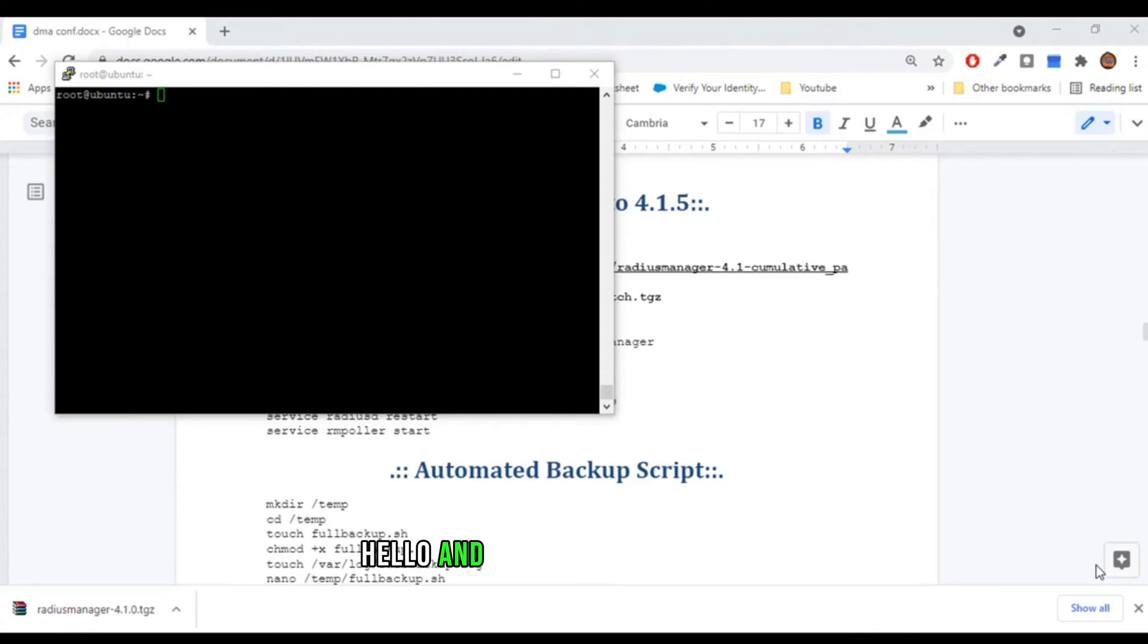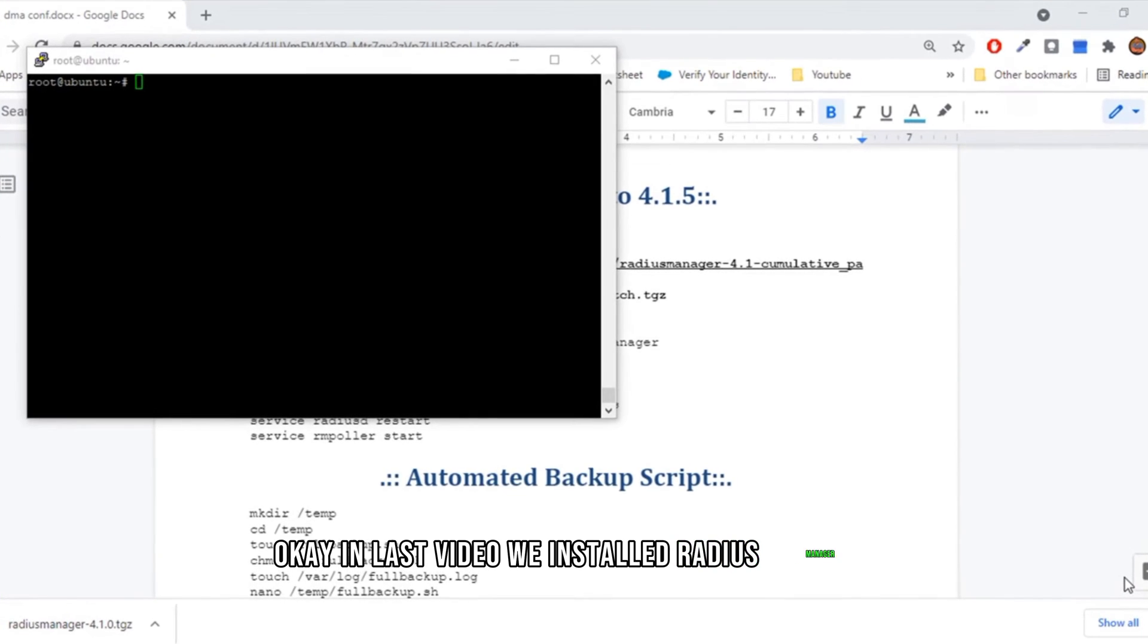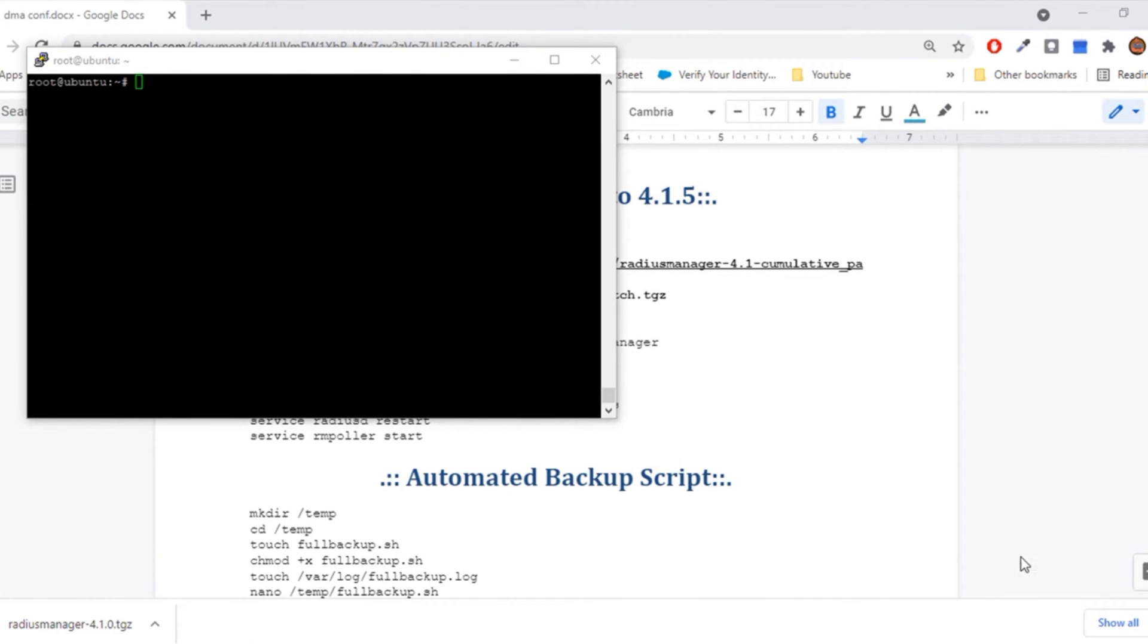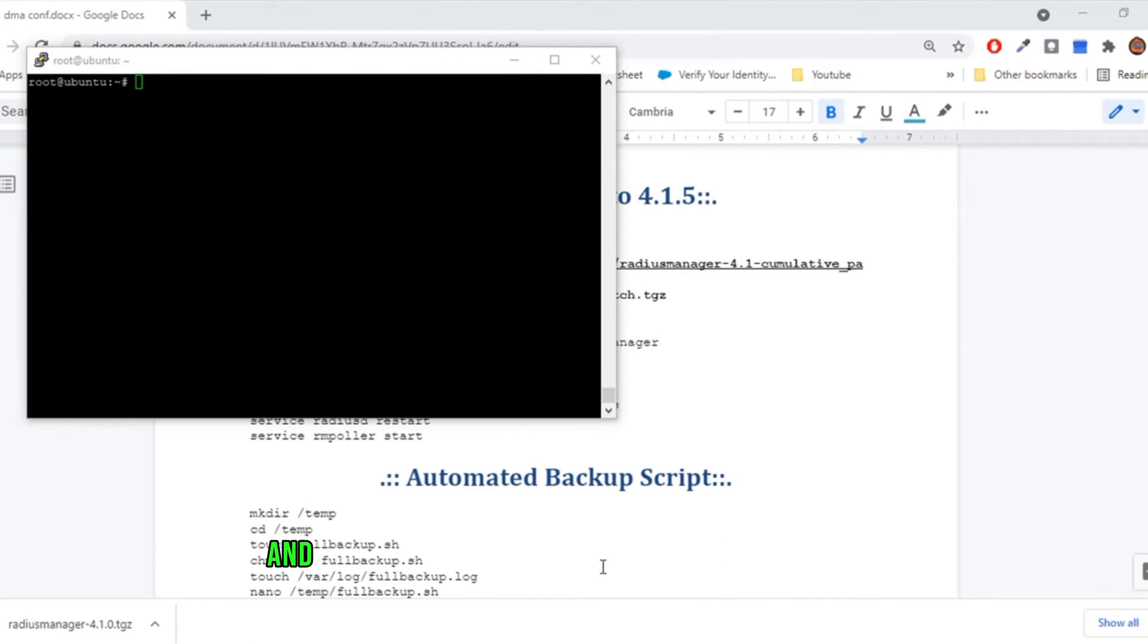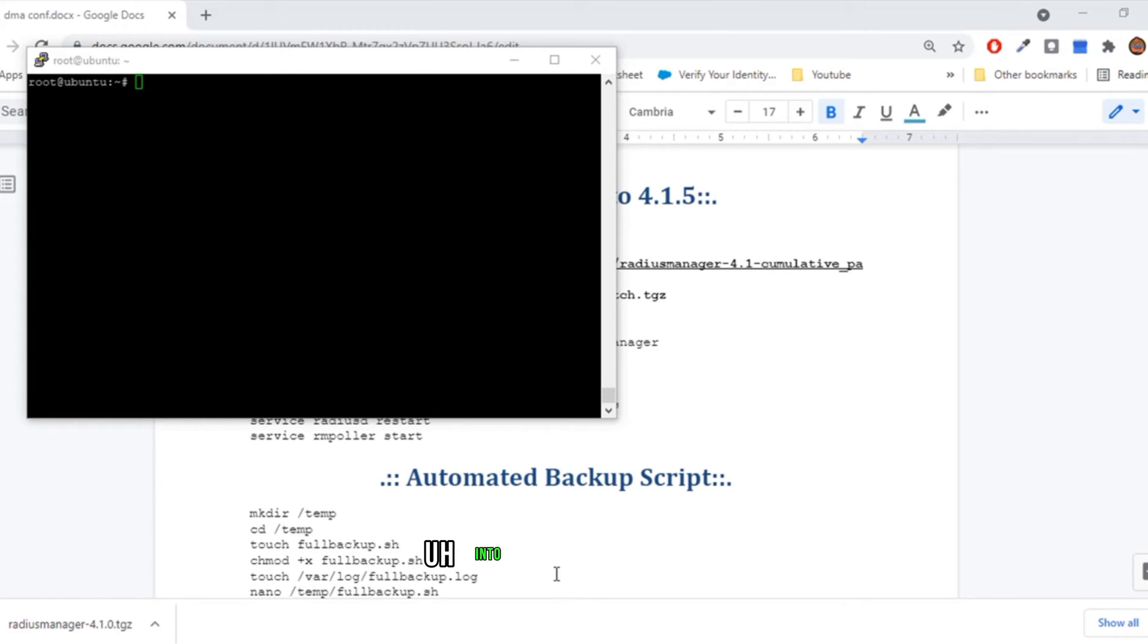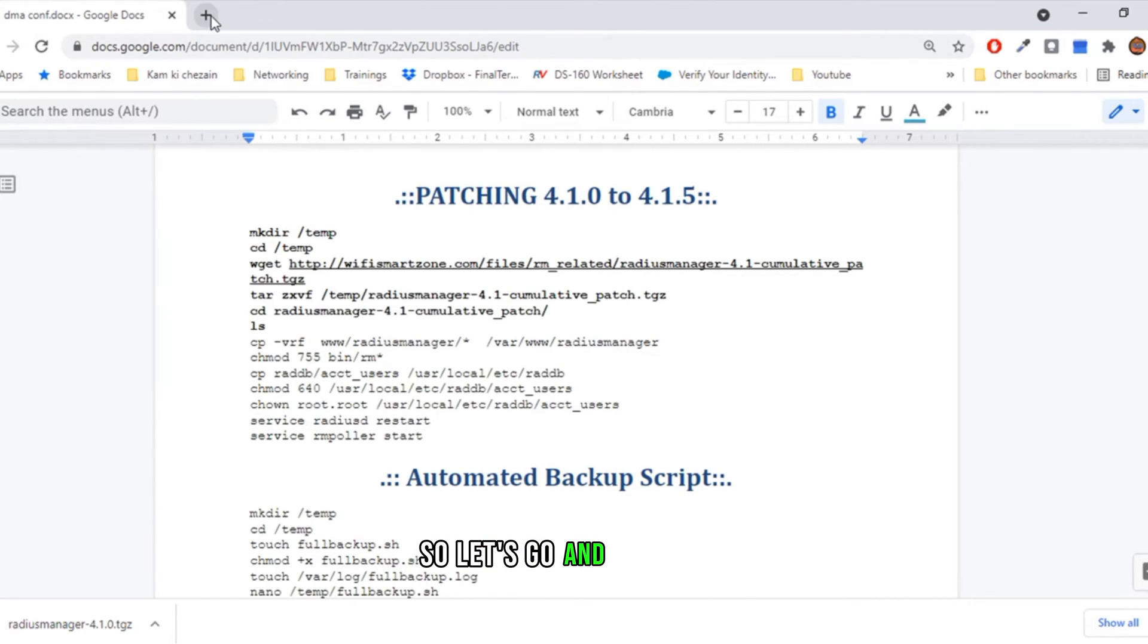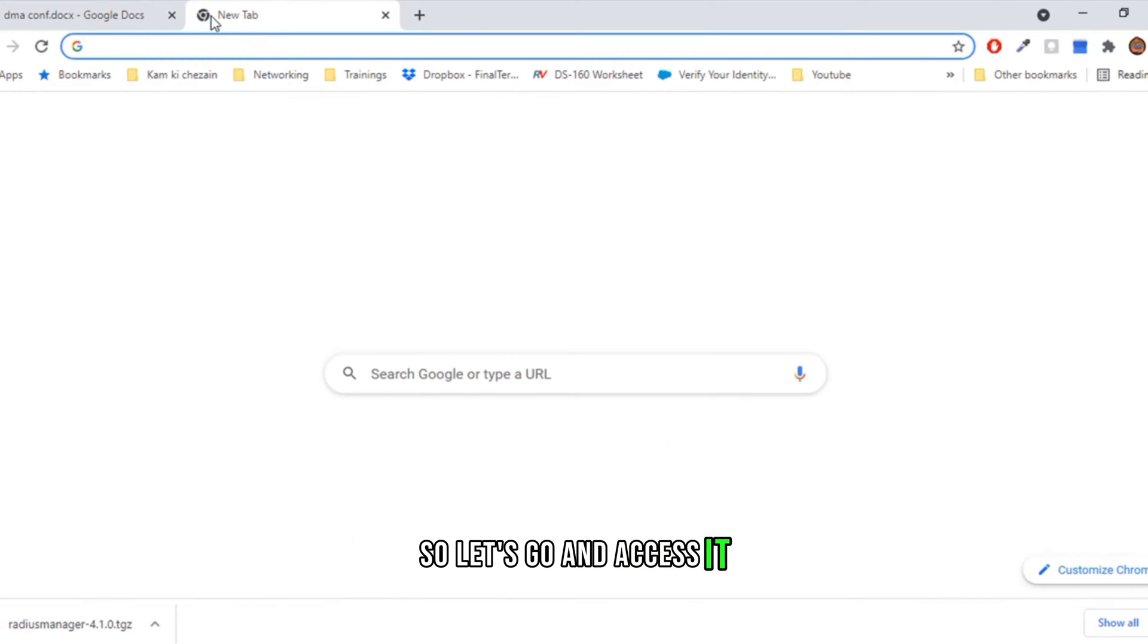Hello and welcome to my channel. In the last video, we installed Radius Manager, and I have already uploaded the license files into the server. So let's go and access it.